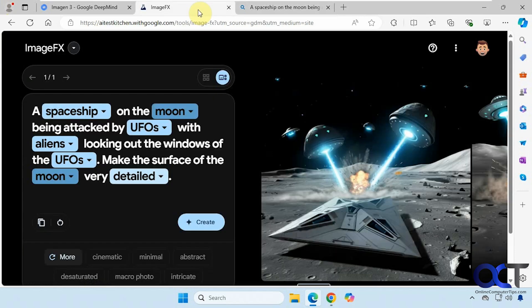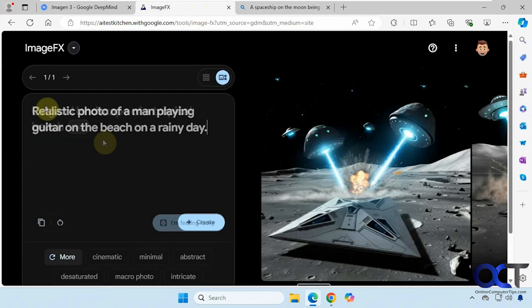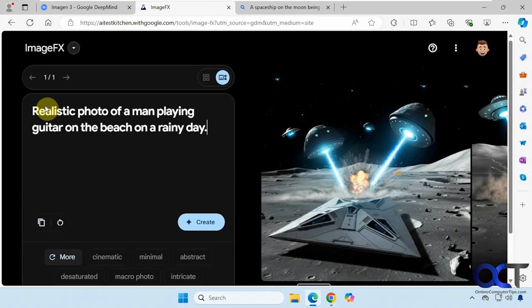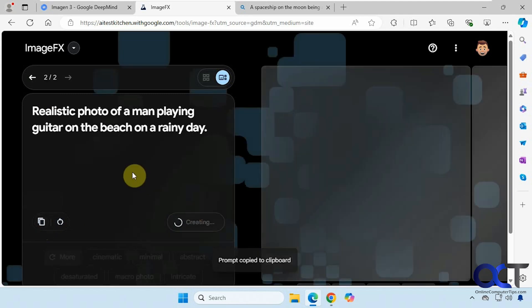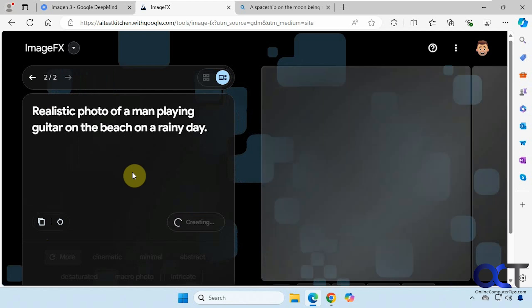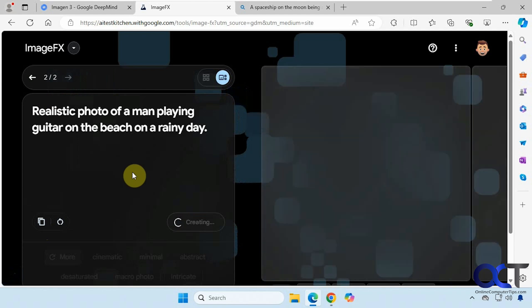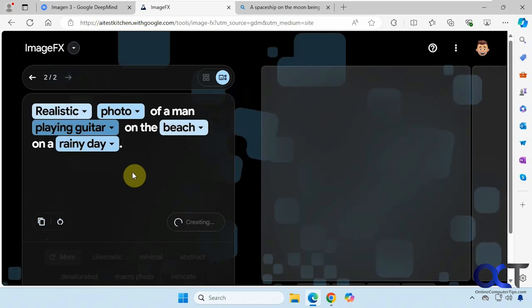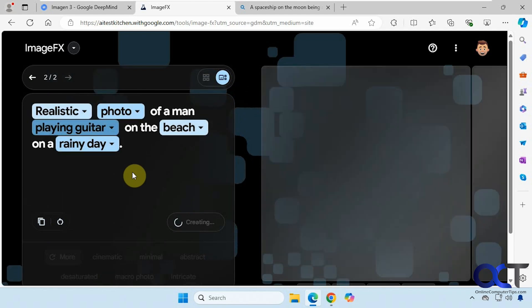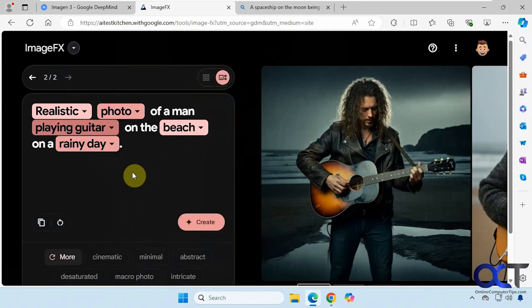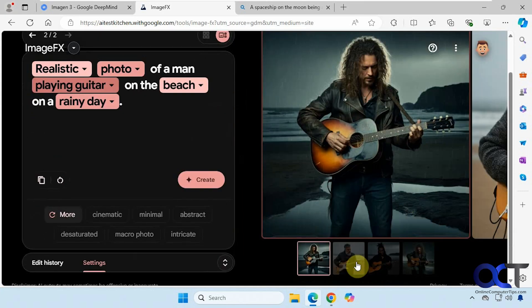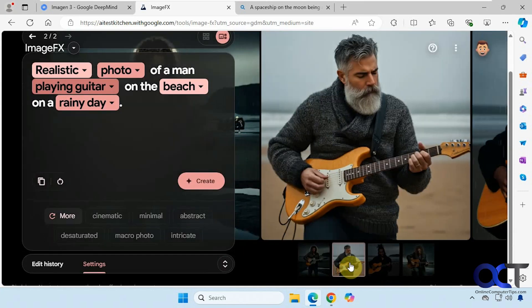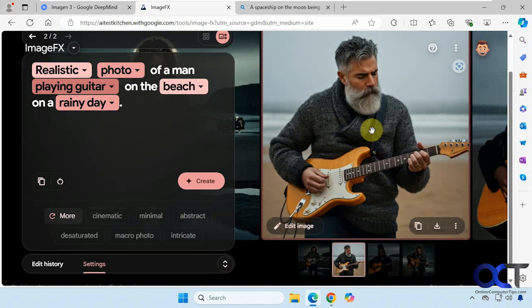So let's try something different here. We'll clear the screen. Let's try a realistic photo of a man playing guitar on the beach on a rainy day. Copy the prompt here. This one looks pretty good, pretty realistic.